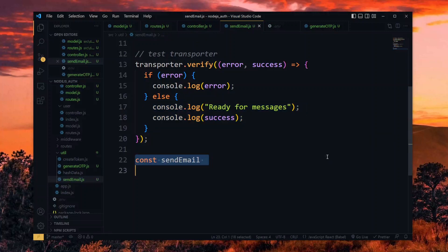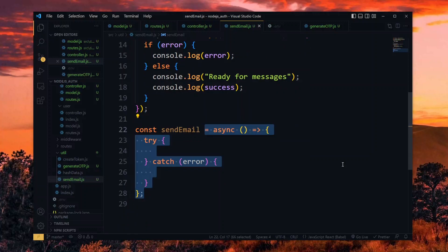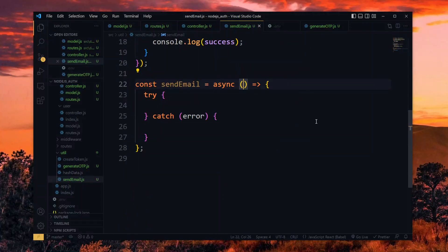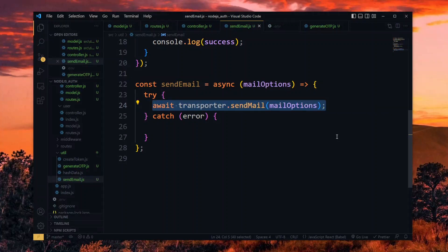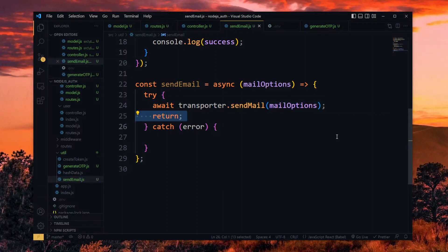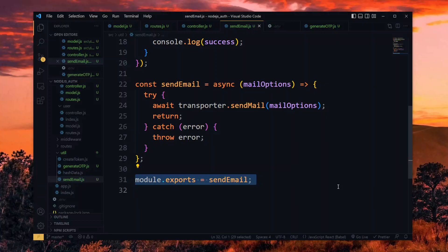Now we send the actual email in a simple async function. This will receive the options for the email as a parameter. Using the transporter, we send the email with the options received and return. If an error occurred, we throw it back. And finally, we export the function.